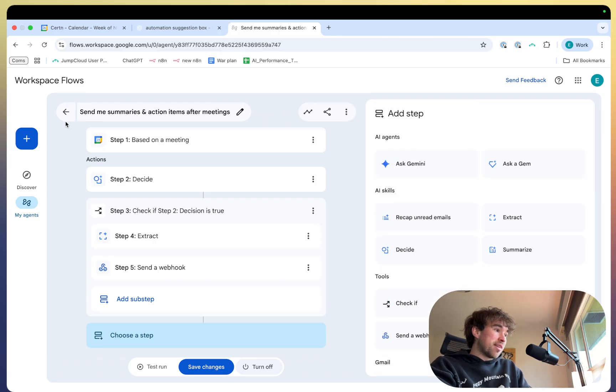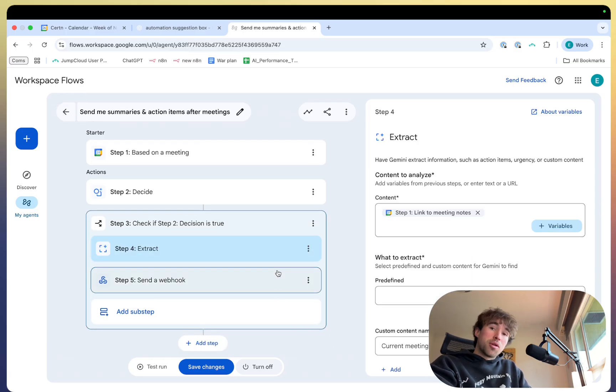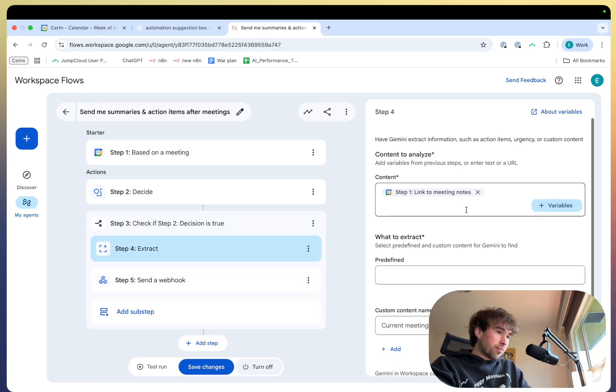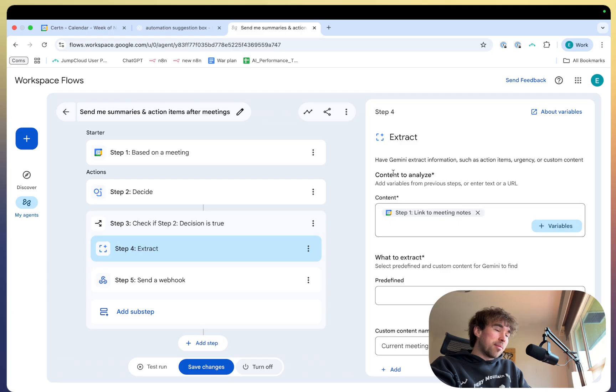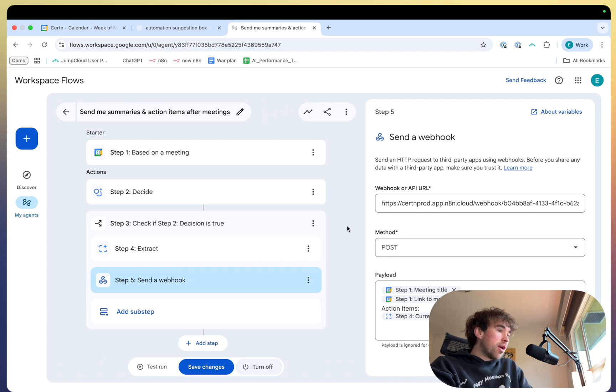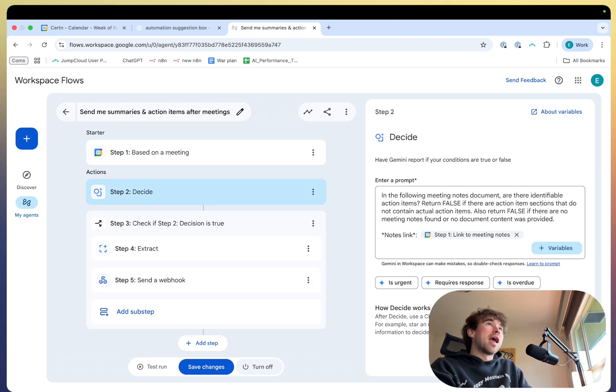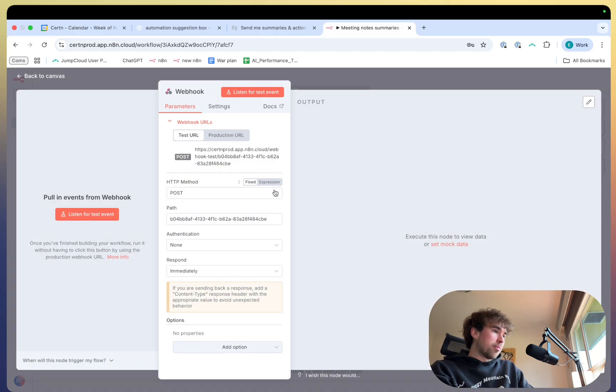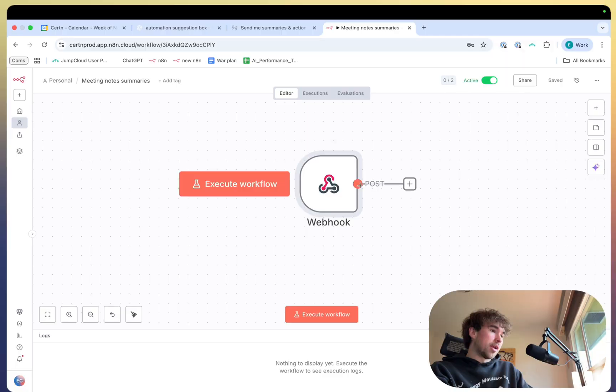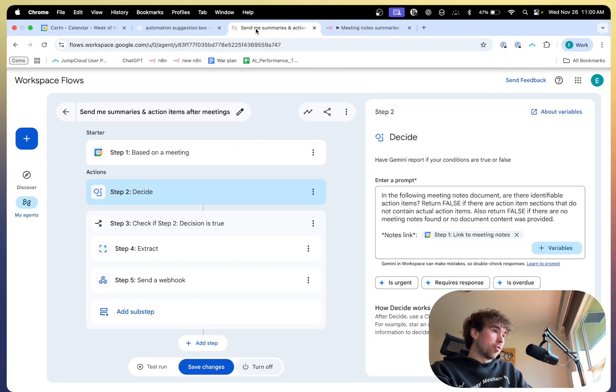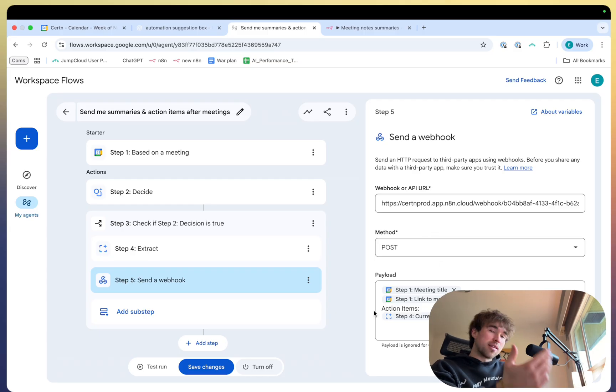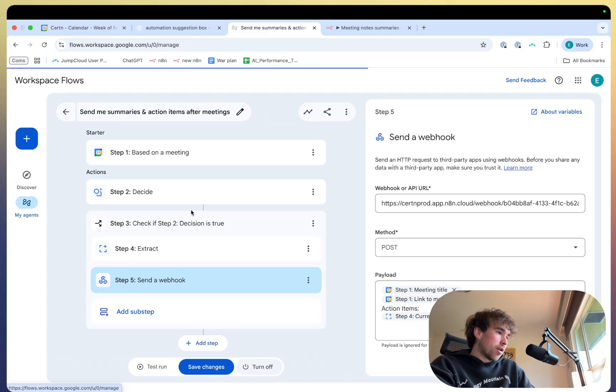And they're only adding more basically every single week. So in this step three, if it outputs true and there are action items in my meeting notes, then it will provide the link to the meeting notes. Gemini will then analyze, and then I will send to this webhook everything I need. So this is where it gets a little bit interesting. I just have a simple webhook node in N8N. And I've just grabbed the URL here, slapped it into right here, and made it a post request. So it actually sends the data over to that webhook. And then you can do whatever you want with that. I'm planning to send myself a Slack message once that's done. So that's quite cool.